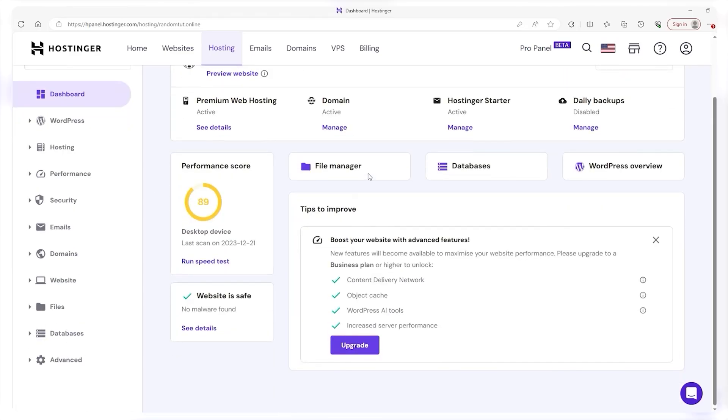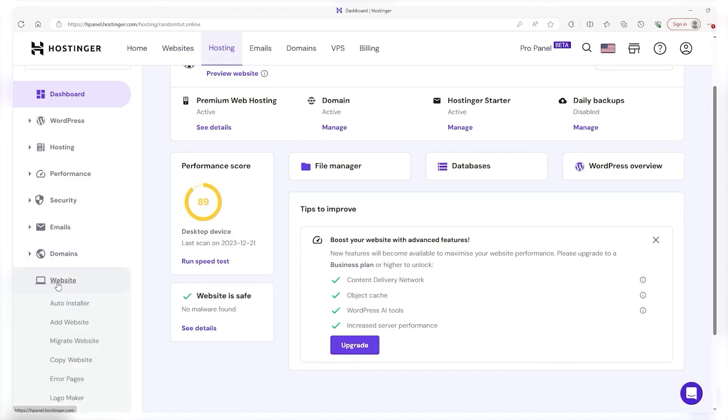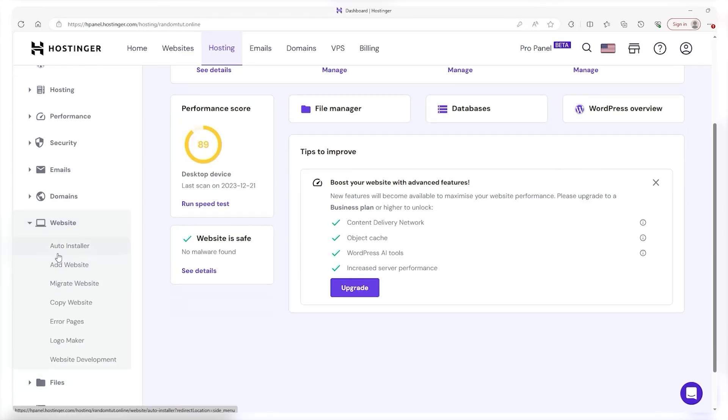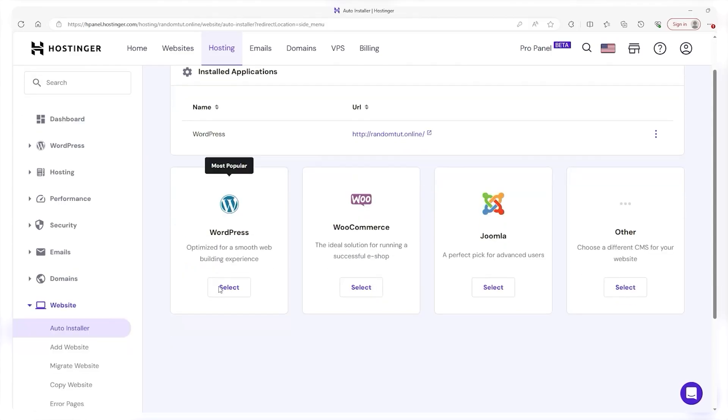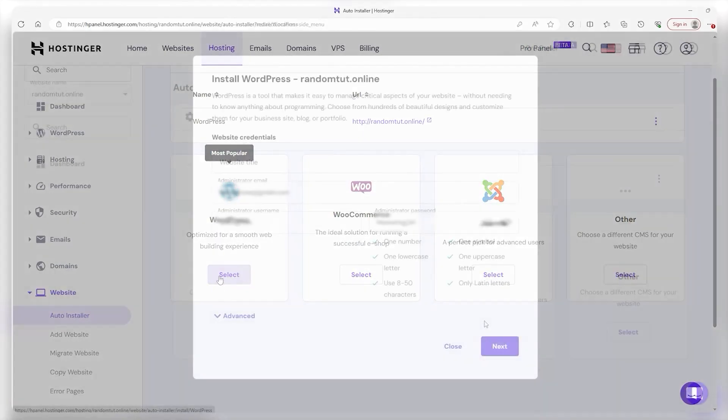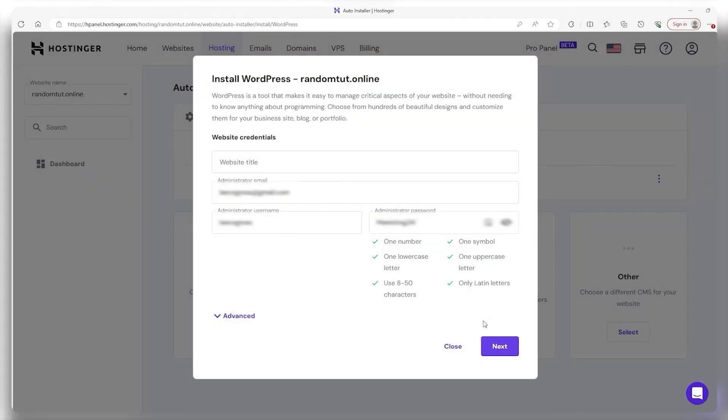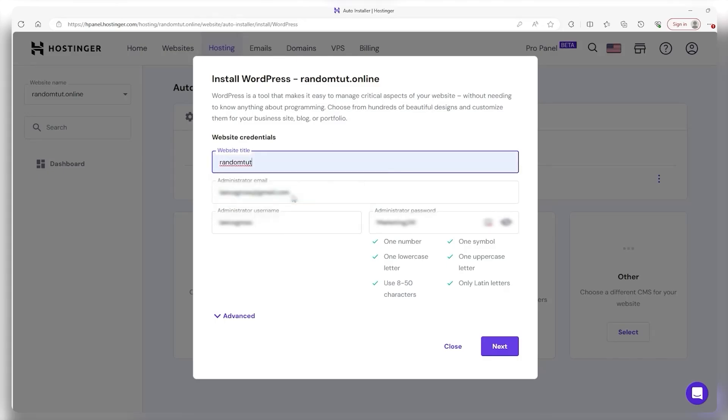But what I want you to do right now is install the content management system. And to do that you go over to the left hand side where it says website, click there, and this dropdown menu will appear and you click on the auto installer at which point you'll be taken to this other page where you're going to find WordPress.